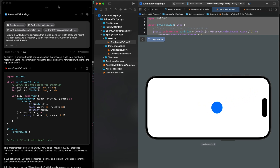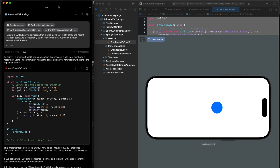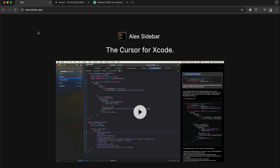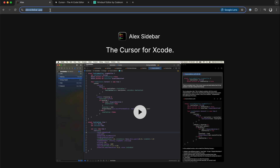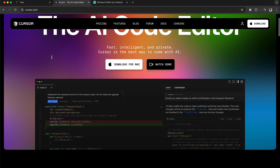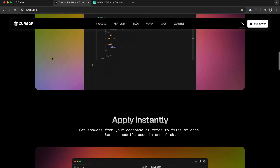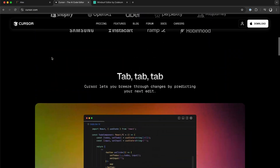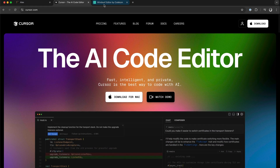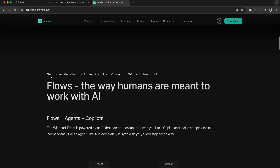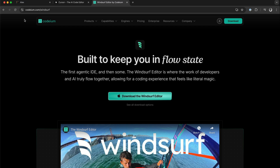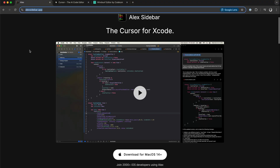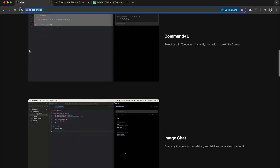What you see on the left of Xcode is the tool we are going to use. To download this tool you should visit alexsidebar.app. We can use Kesa to create the same animation using Claude 3.5 Sonnet, or we can use WindSafe to create the animation also. However, to get an integrated Xcode experience we are going to use this tool called Alex.